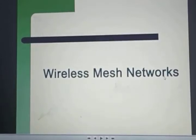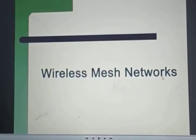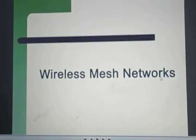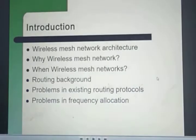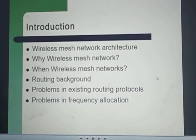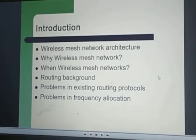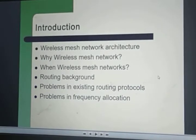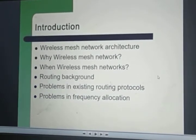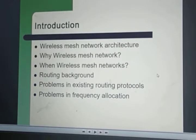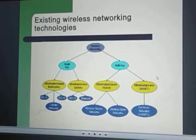Hello students, today my topic of presentation is wireless mesh networks. In this presentation I will discuss about the architecture of wireless mesh networks, their characteristics, applications, and their technologies.